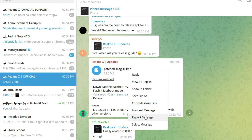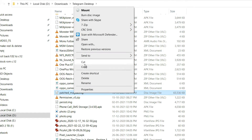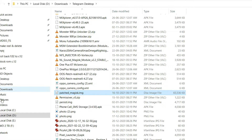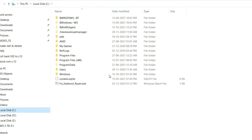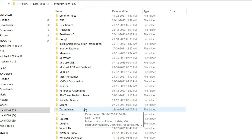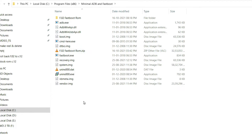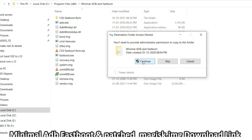You need to download this patched Magisk image — the link will be in the description box below. Copy it and paste it into Program Files > Minimal ADB Fastboot, and just paste it there.